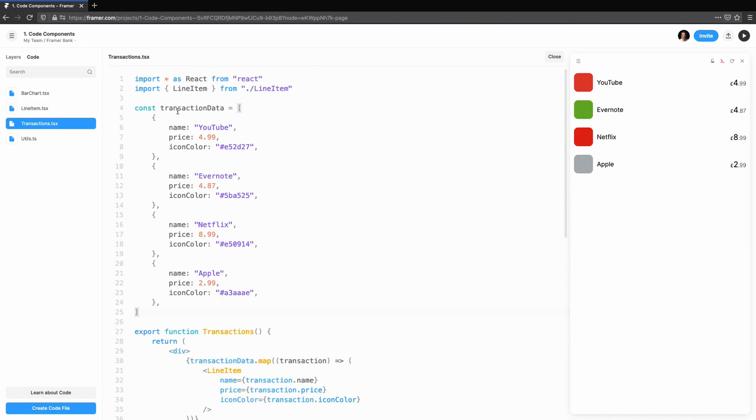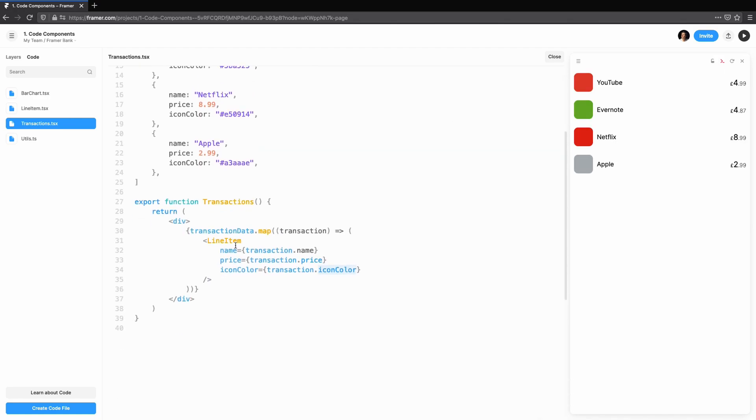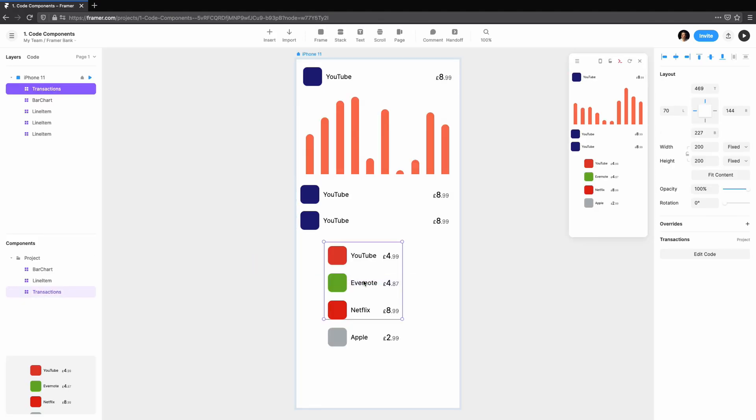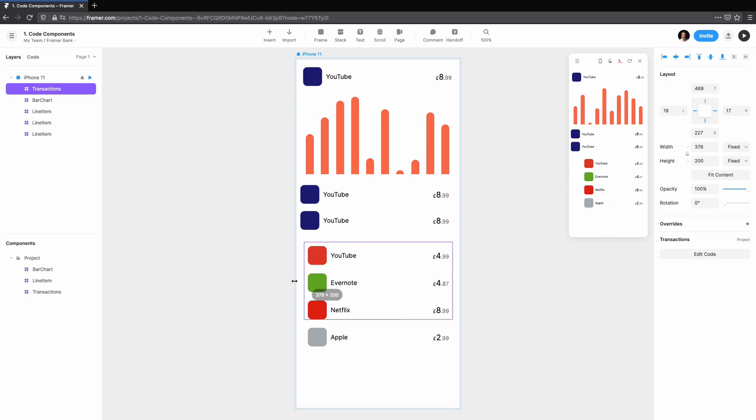That's it. We have some transactions that are entirely controlled by data. You can easily add or change transactions, and when you update a line item, the transactions will stay in sync.